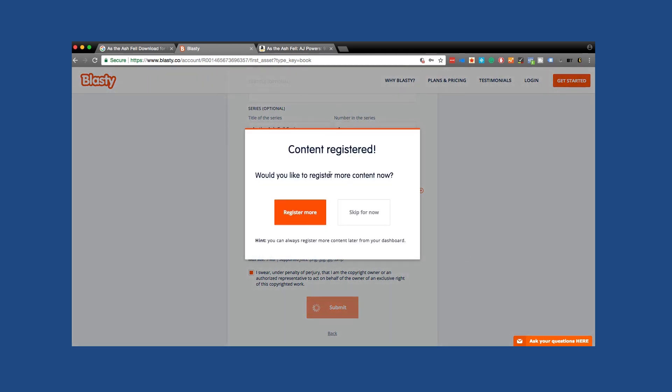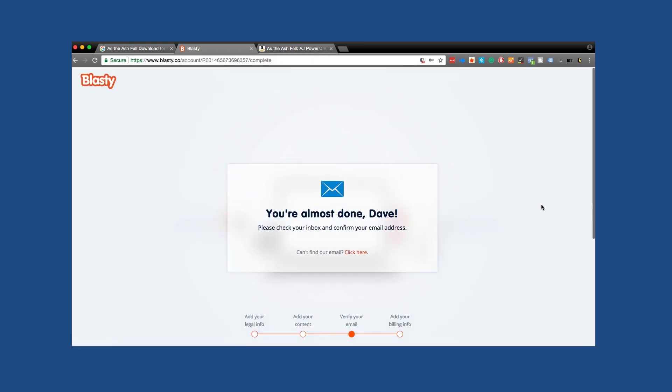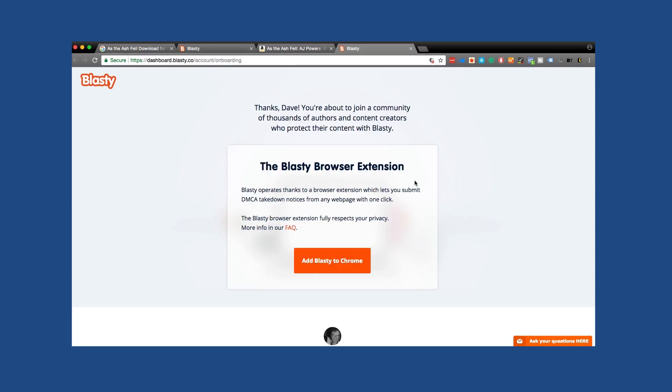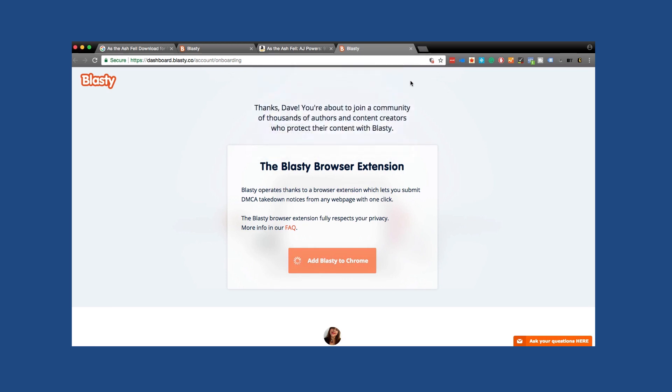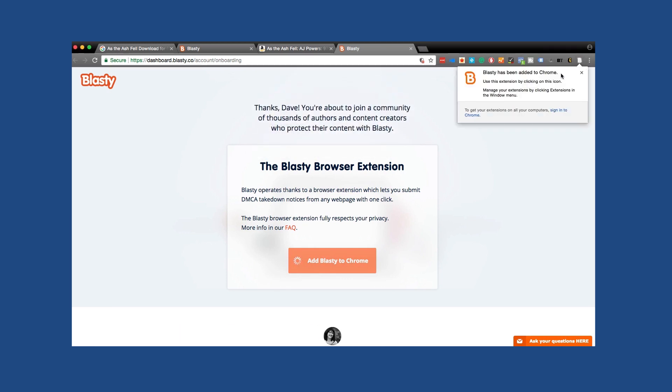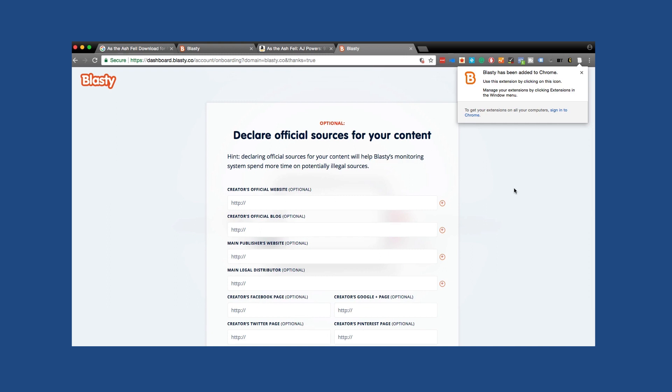Would you like to register more content now? Skip for now. You're almost done, Dave, check your inbox and confirm your email address. I'm going to go do that right now. So I hit the confirmation link that was sent to my email address. And now I just need to add Blasti to Chrome. I am using Chrome. I'll add the extension. It has been added.